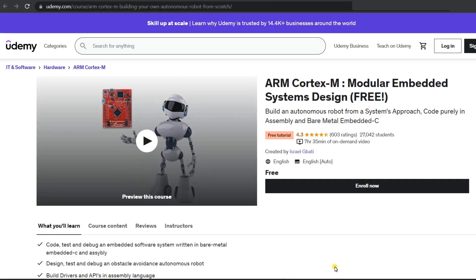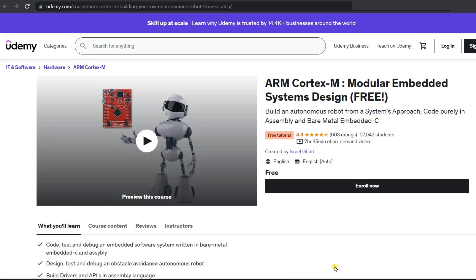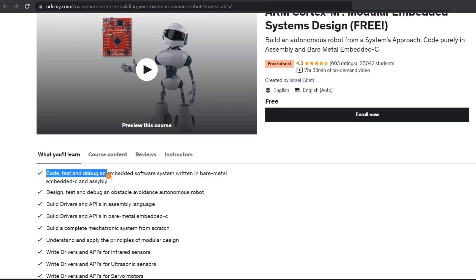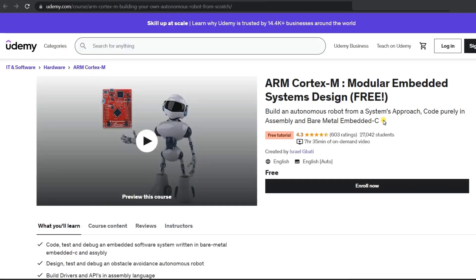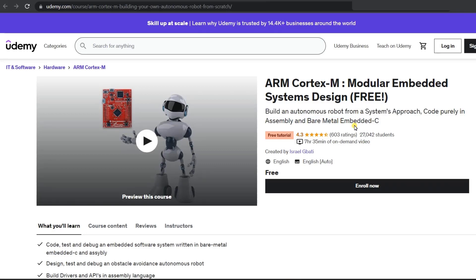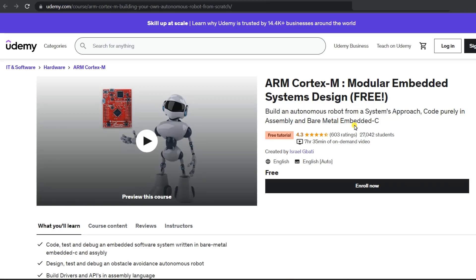The fifth course is ARM Cortex M. The ARM Cortex M microcontroller is widely used in robotics to build robots. In this course you will learn to code, test, and debug embedded software, and you will also learn about APIs. By the end of the course, you will learn to build an autonomous robot using a systems approach, with Assembly and Embedded C as the programming languages.